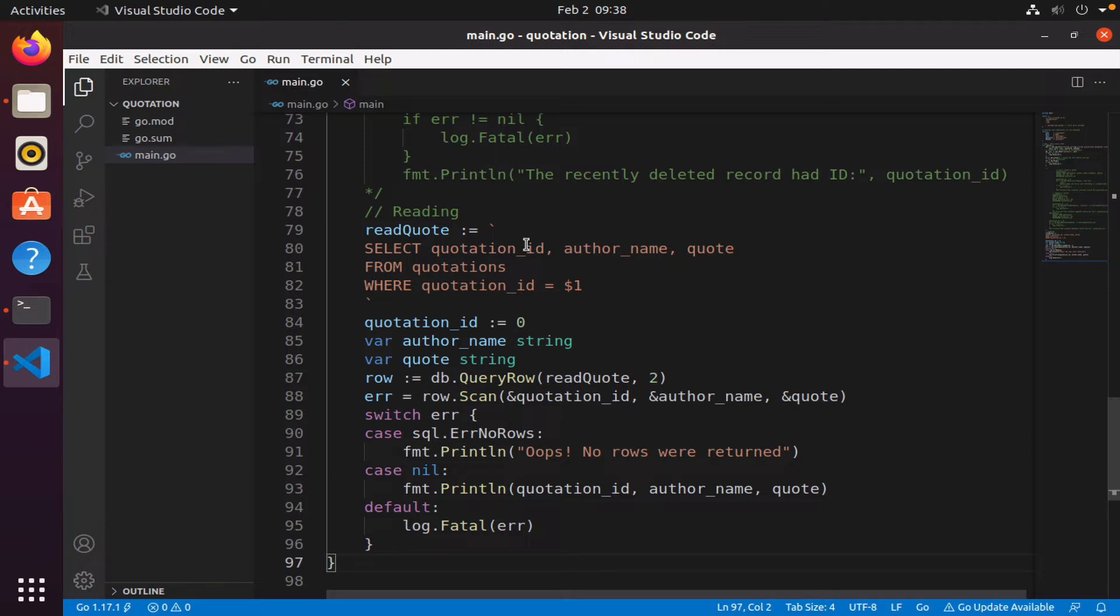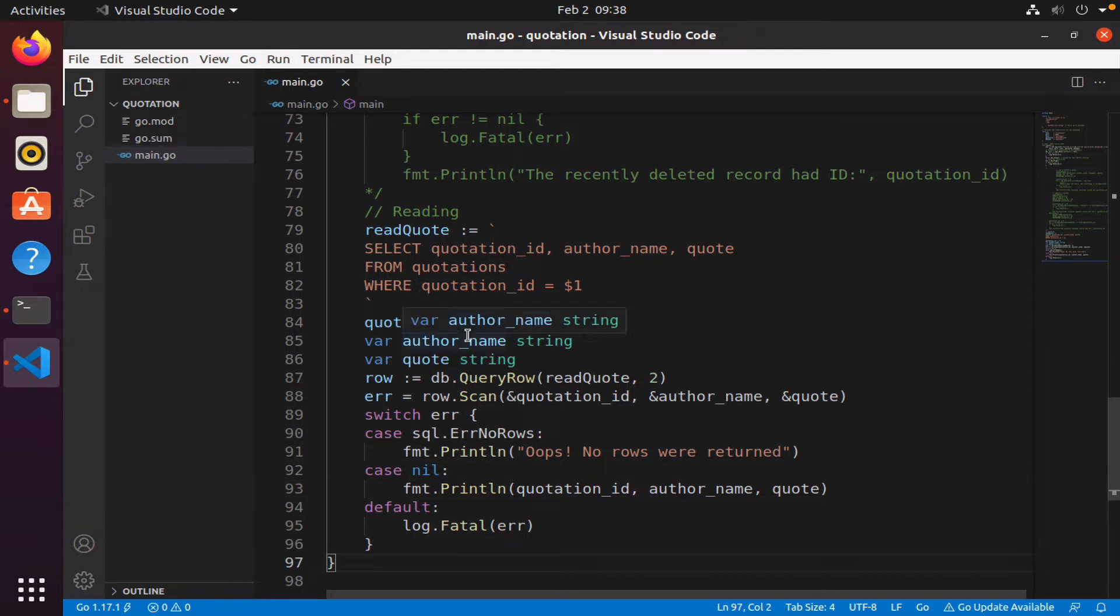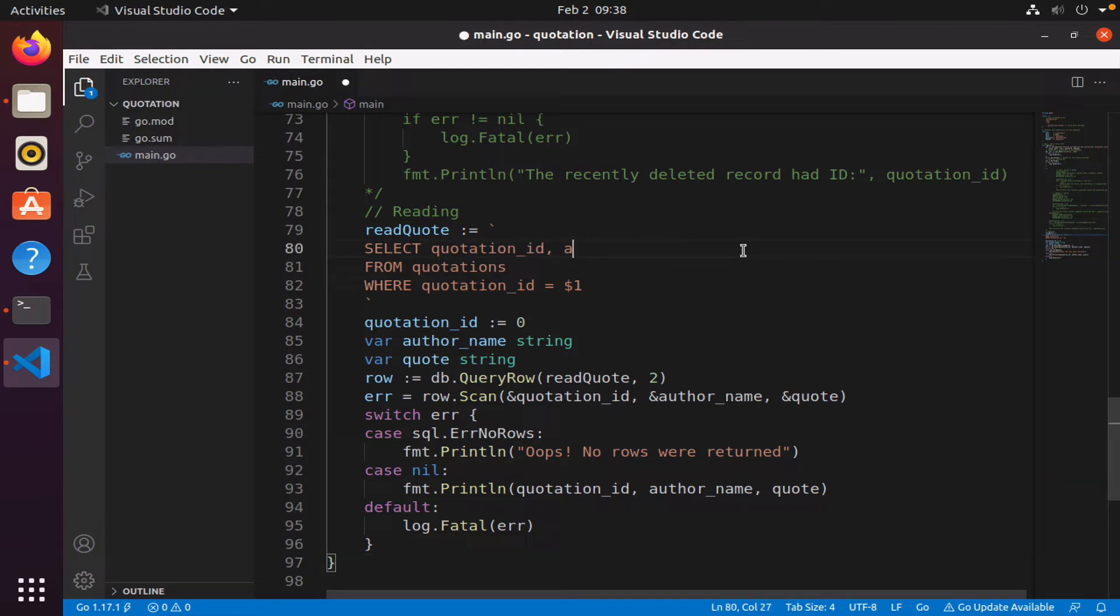I want to change this, so I'm going to alter this a bit. What I want to do is select all the columns - select all from quotations where quotation id is whatever is passed in.